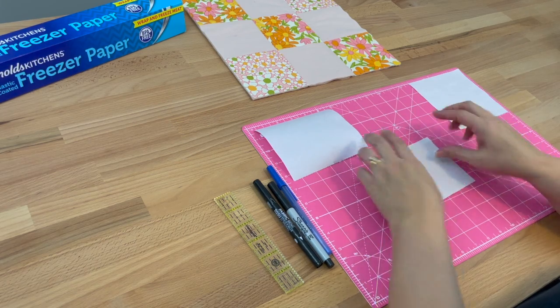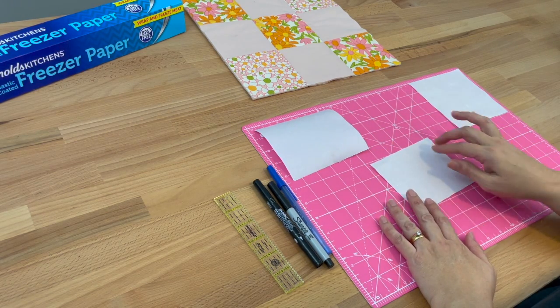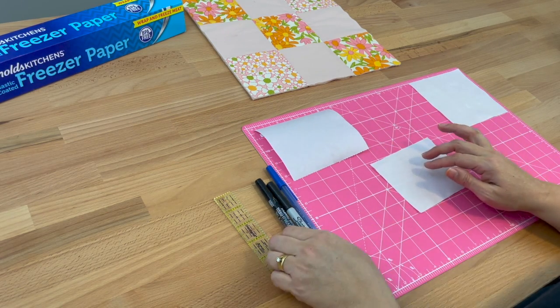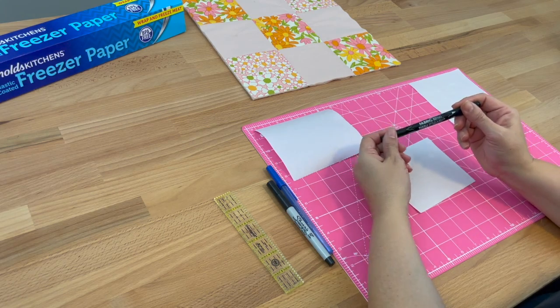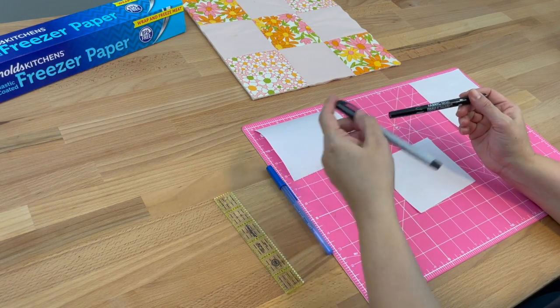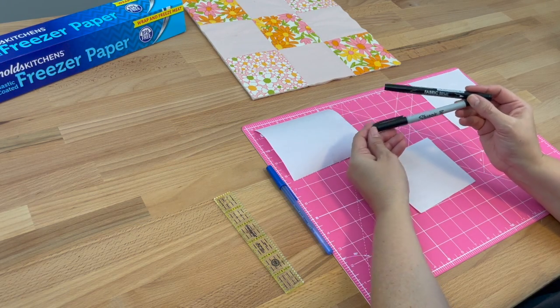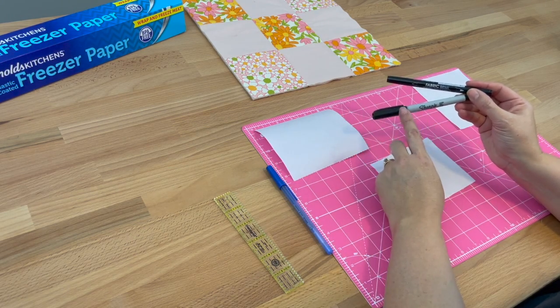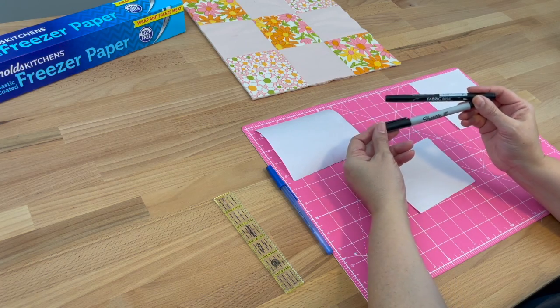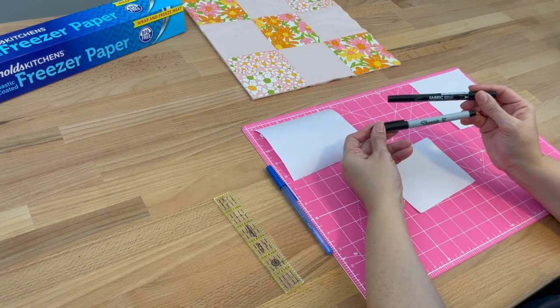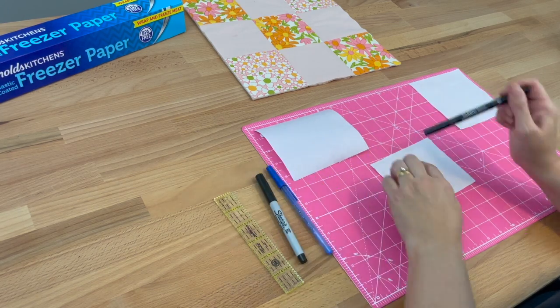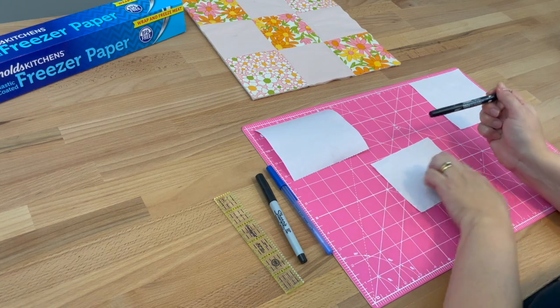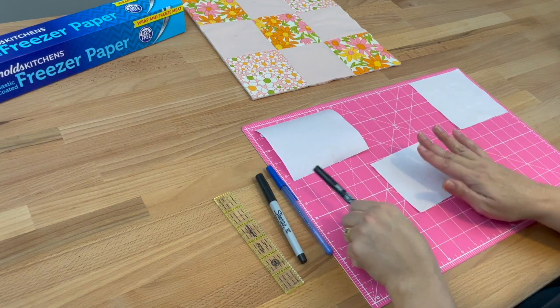You could write on the label now if you feel comfortable doing so with a permanent fabric marker. Some people also like to use a Sharpie, but you will have to set it with your iron once you're finished to make sure it doesn't wash out.